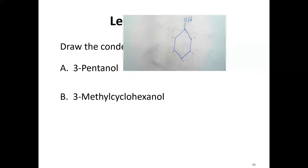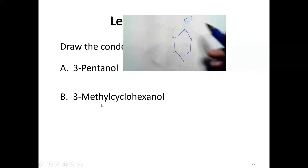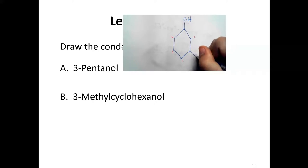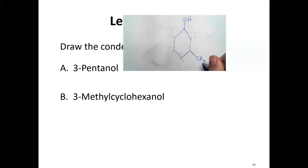The other part of the name says there's a methyl group at position three. Go to position three, draw the line in, and put a methyl group down. This is 3-methylcyclohexanol.